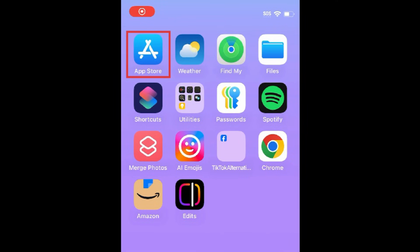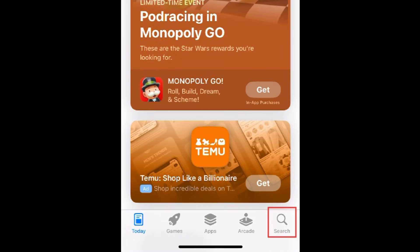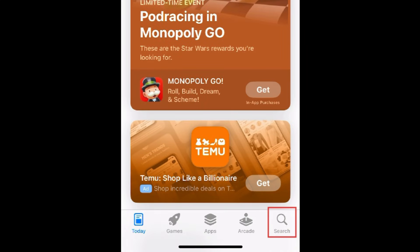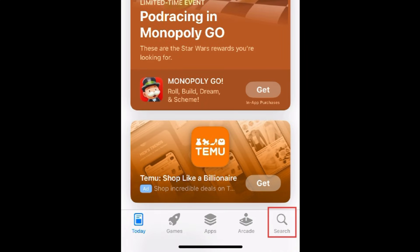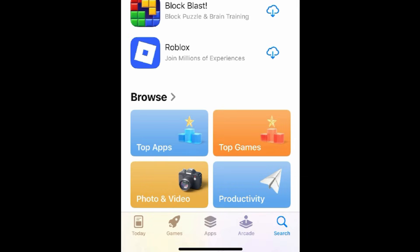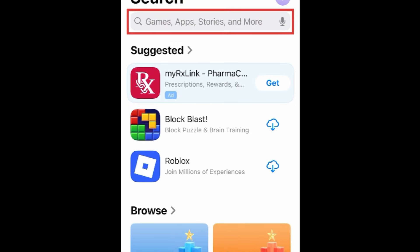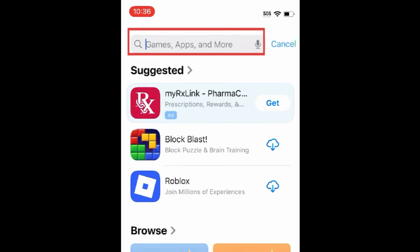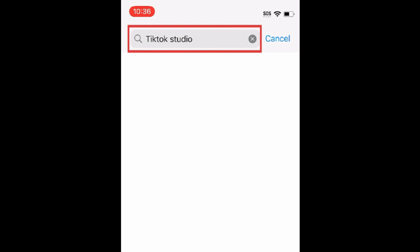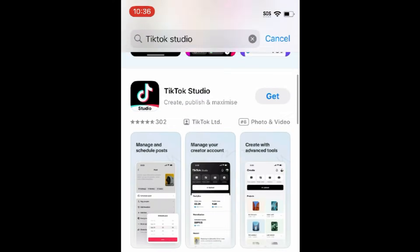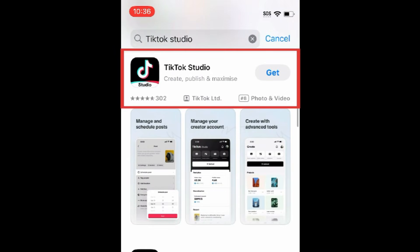To download TikTok Studio, first open the App Store. Go to the Search tab. Then type in TikTok Studio at the top. Tap TikTok Studio when it appears in the search results.